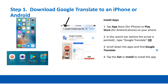Tap App Store for iPhone or Play Store for Android on your phone. In the search bar where the arrow is pointed, type Google Translate or scroll down the apps to find Google Translate. Tap Get or Install to install the app.